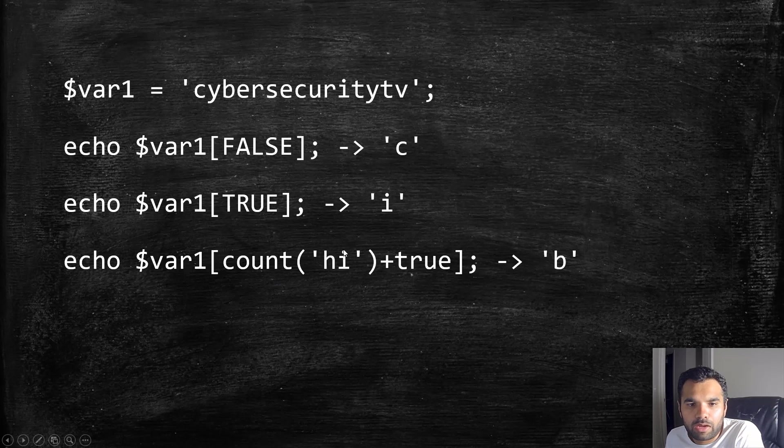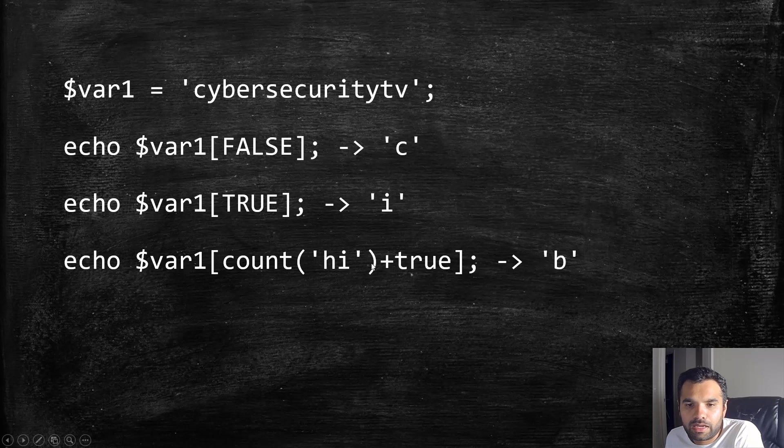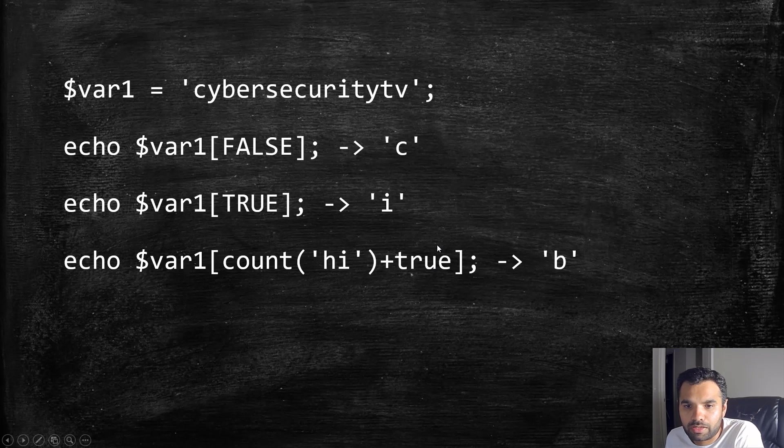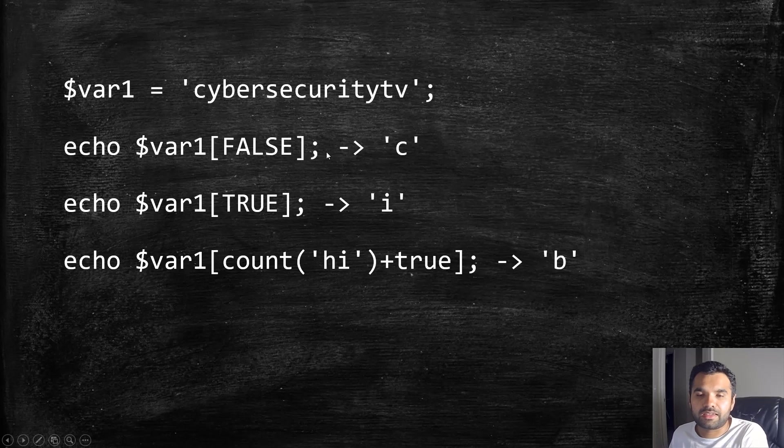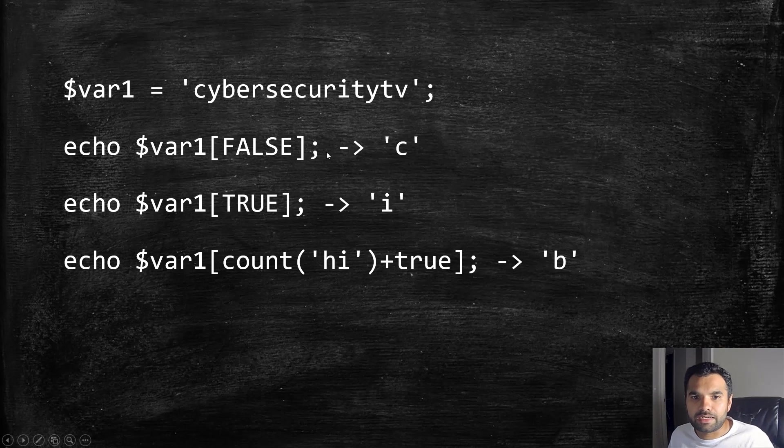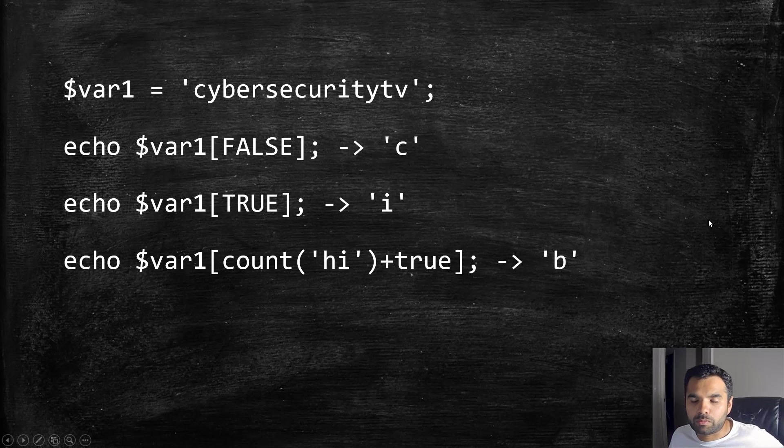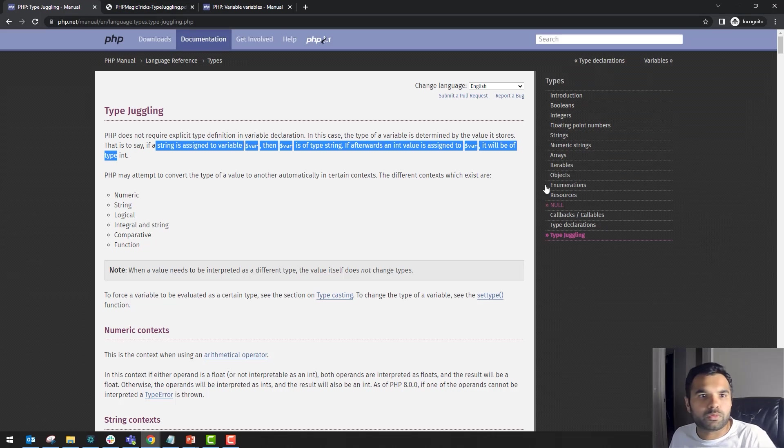Here we have one object which is 'hi', and we're doing addition with true. True holds value one, so one plus one becomes two, and that's letter 'b'. These are interesting examples of how it works.